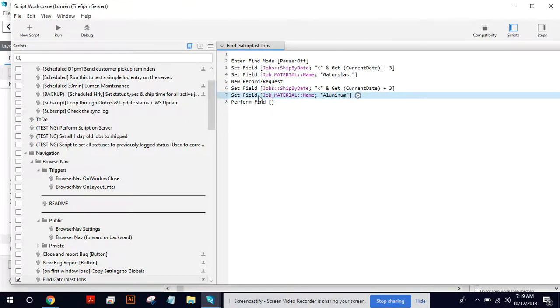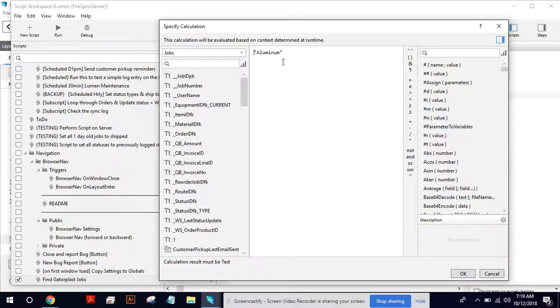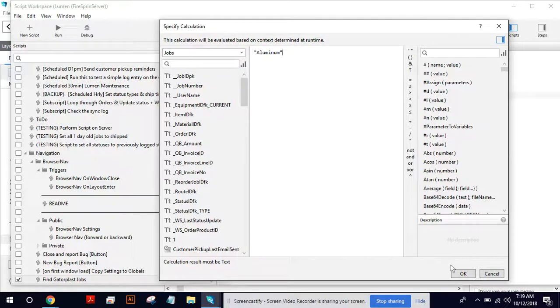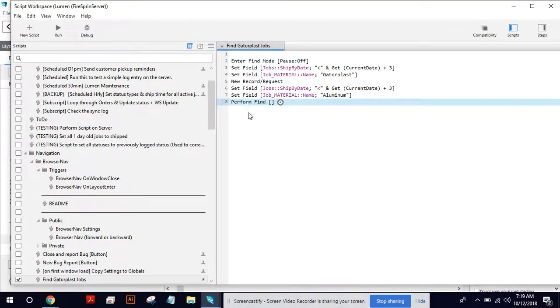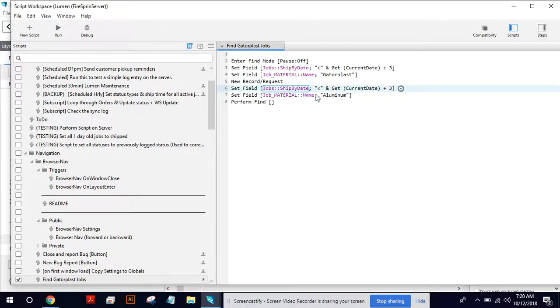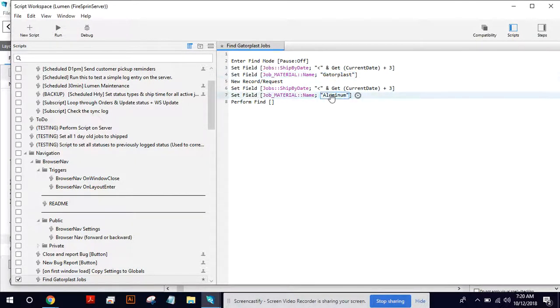And then the next material is aluminum. Okay. So I've written that button and then we actually perform the find. So that's kind of the basic script for finding jobs less than three days out for Gatorplast and aluminum. Makes sense. I hope so.